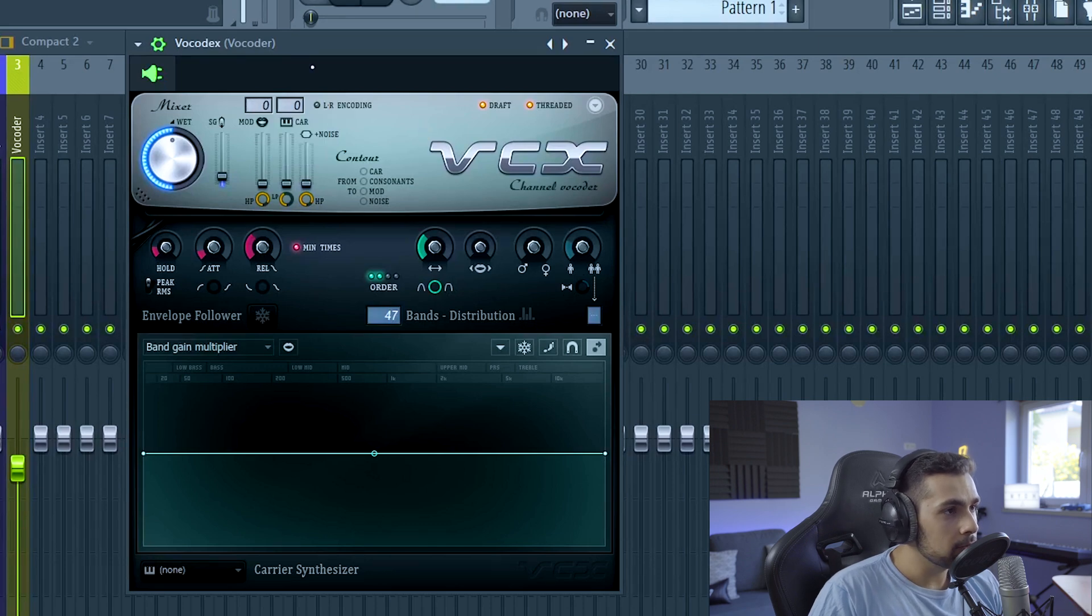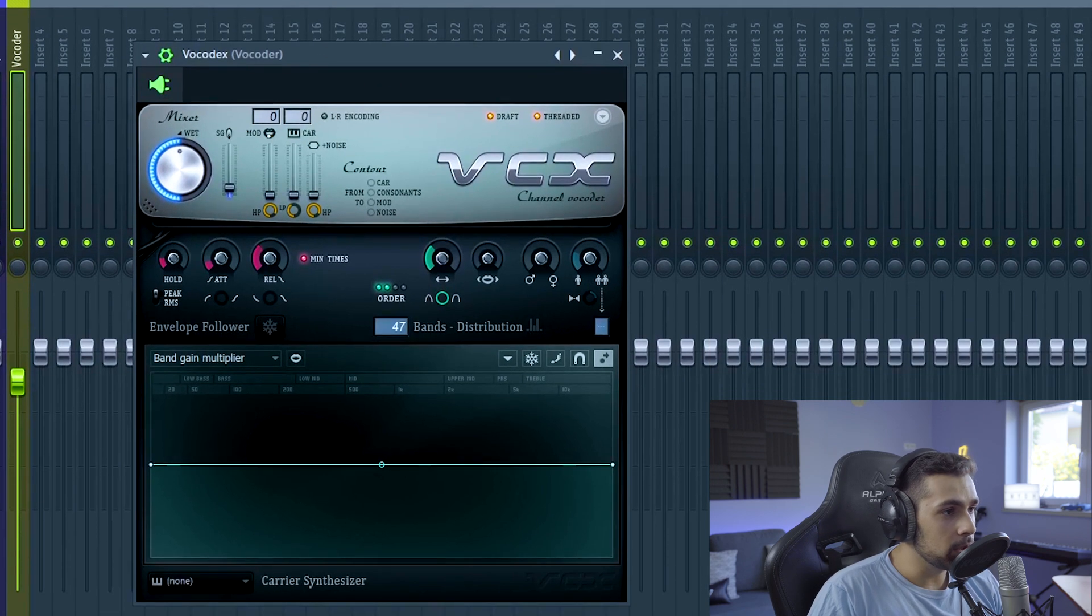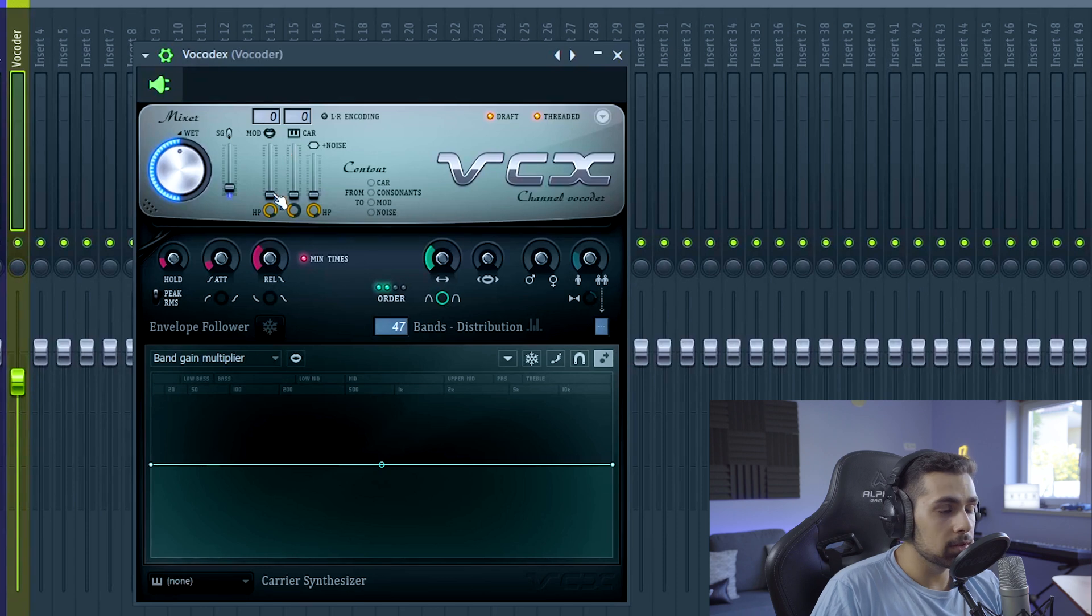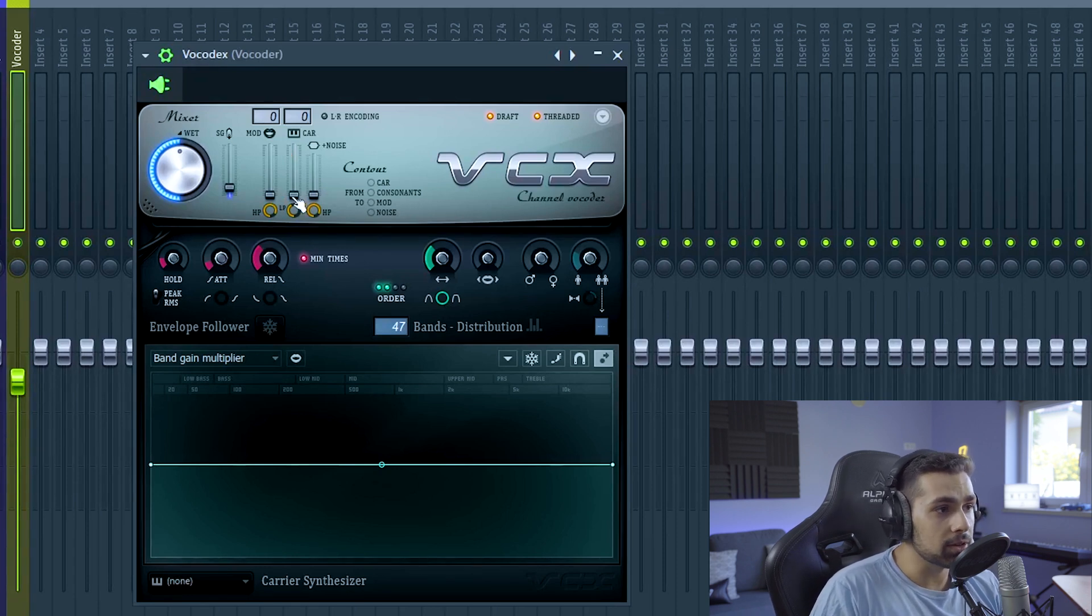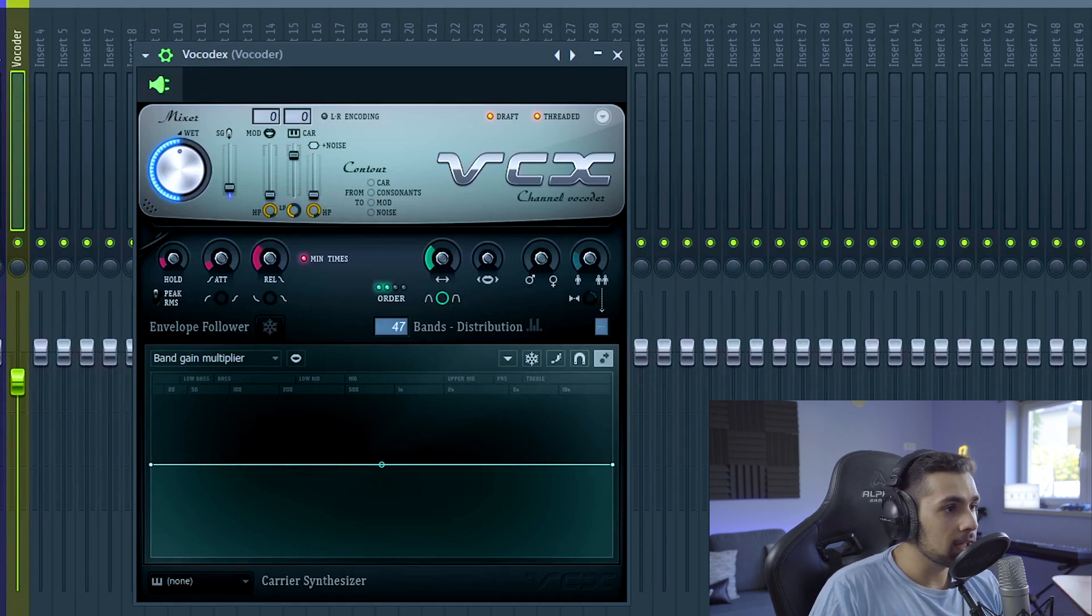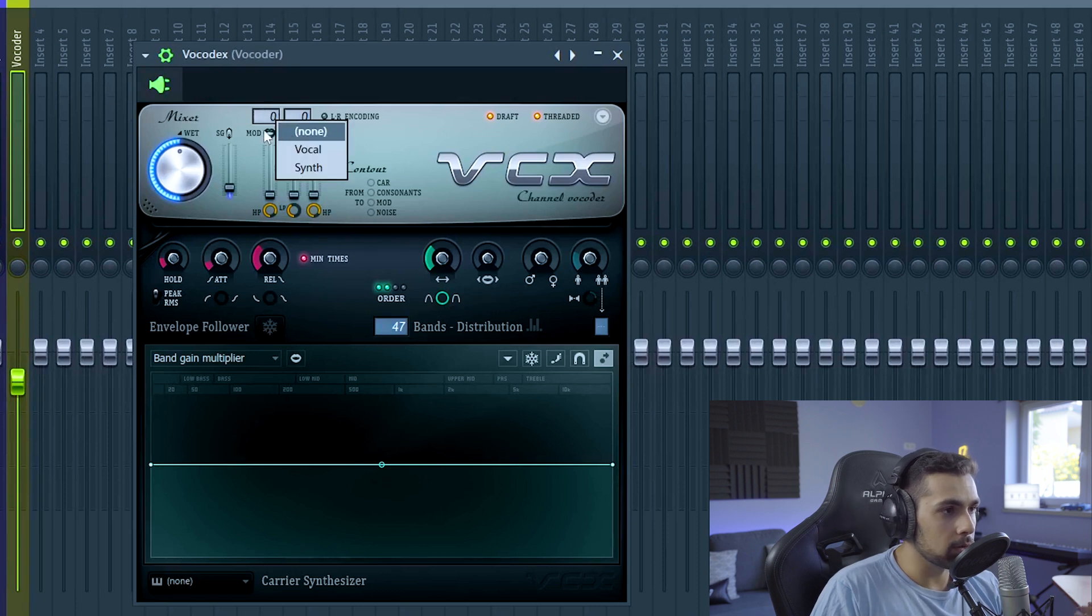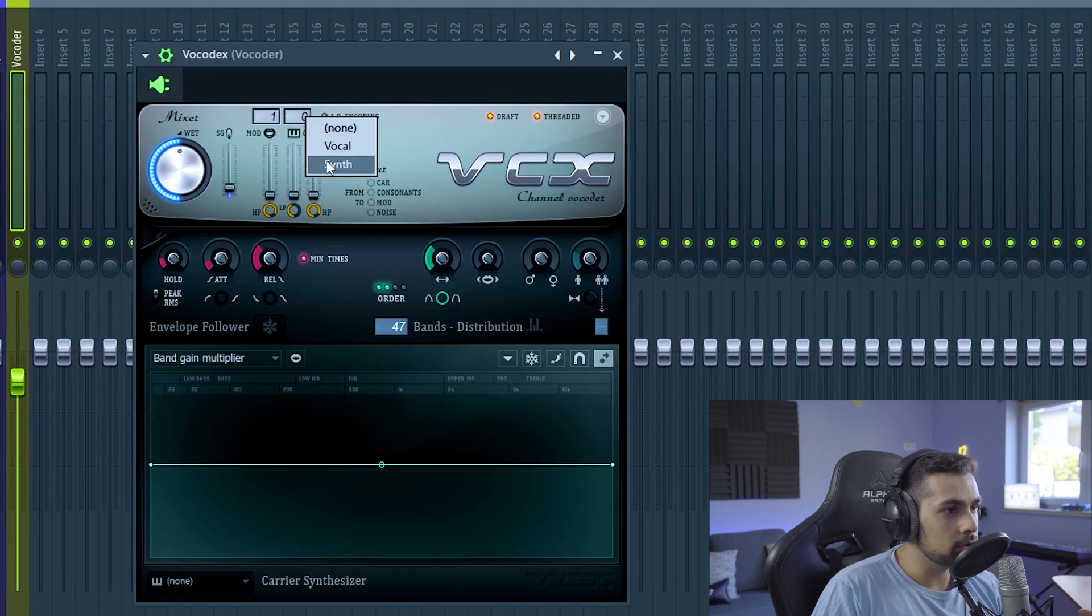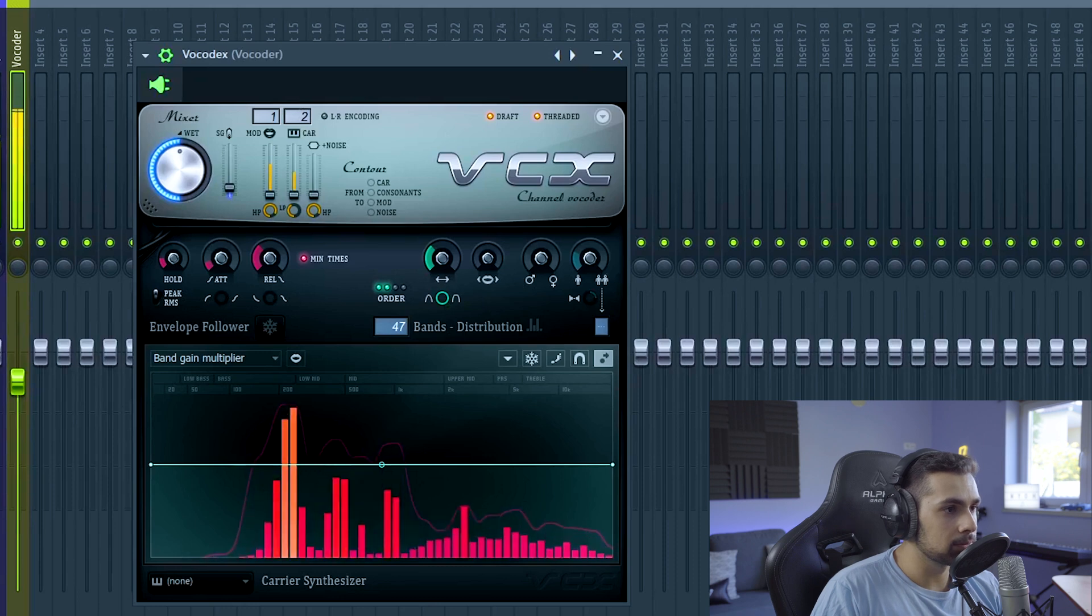So if we analyze the vocoder a bit better, we notice that this knob right here that says mod and it comes with a lips drawing or something, this one is the vocal. This is going to determine how much of the vocal you're going to hear. And the same for the synth, we have this MIDI drawing right here, and if you bring it up you're going to hear more of the synth. So for our inputs, we're going to put the input one, so the vocal one, we're going to choose the vocal. And the second one, which is the carrier, we're going to choose the synth. And notice what happens now.